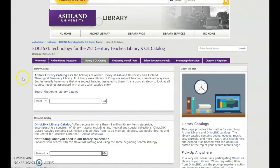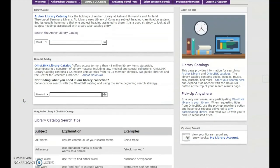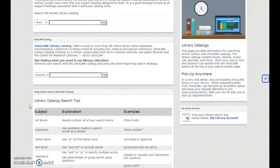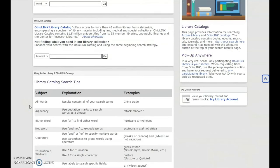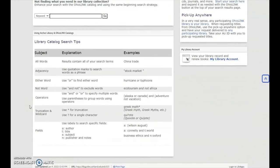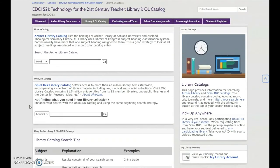Library and OhioLink Catalog introduces users to catalog searching of library and OhioLink holdings. Catalog tips are provided. A particularly useful feature on this page is how to use Pickup Anywhere with OhioLink.